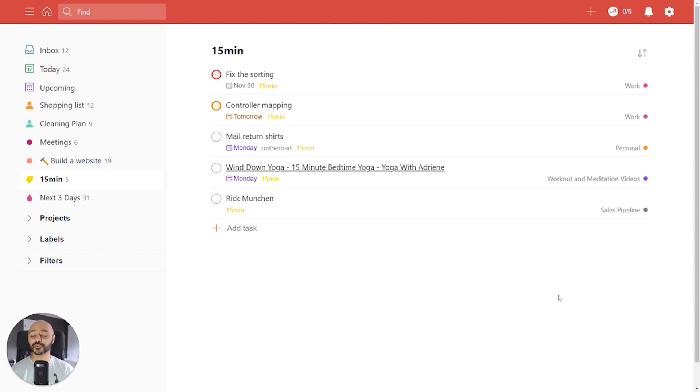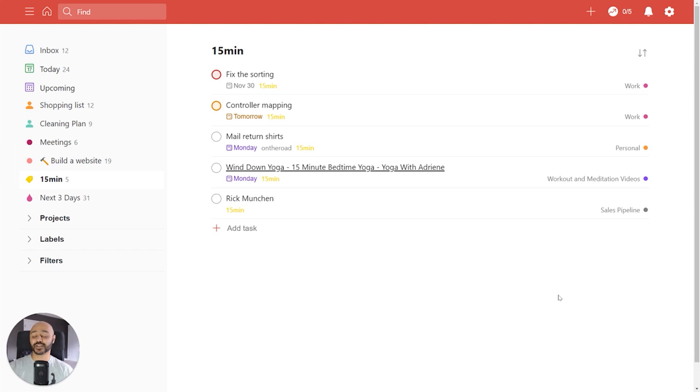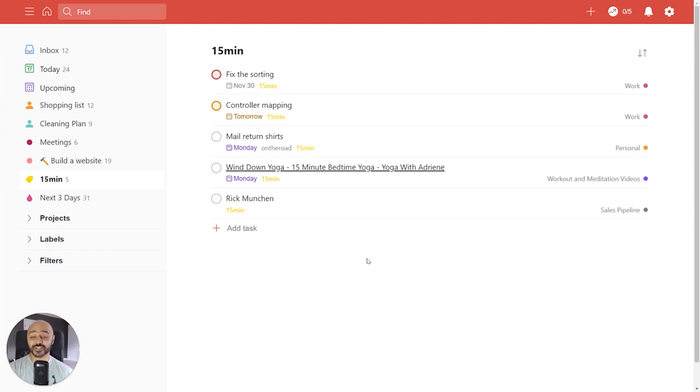So if you're using labels and filters to really get the most out of Todoist with Todoist Premium, you're going to have a lot of options for how you look at your task lists. And it really can give you an edge to get things done quicker.